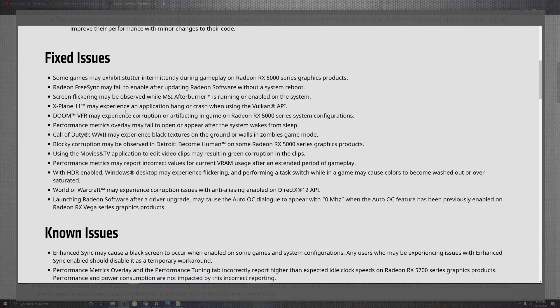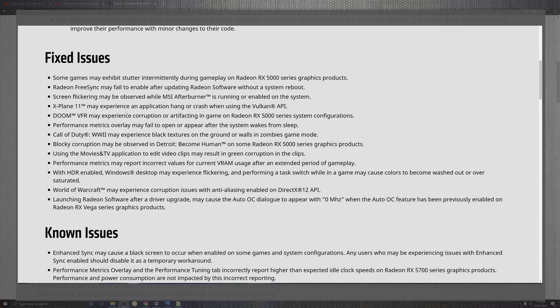Looking at what's going on past those, Call of Duty experiencing some black screen textures inside Ground War and Zombies modes. Also looking at corruptions in Detroit: Become Human as far as artifacting. Then you also have Movies and TV applications where editing clips may result in green screen corrupt portions of clips.